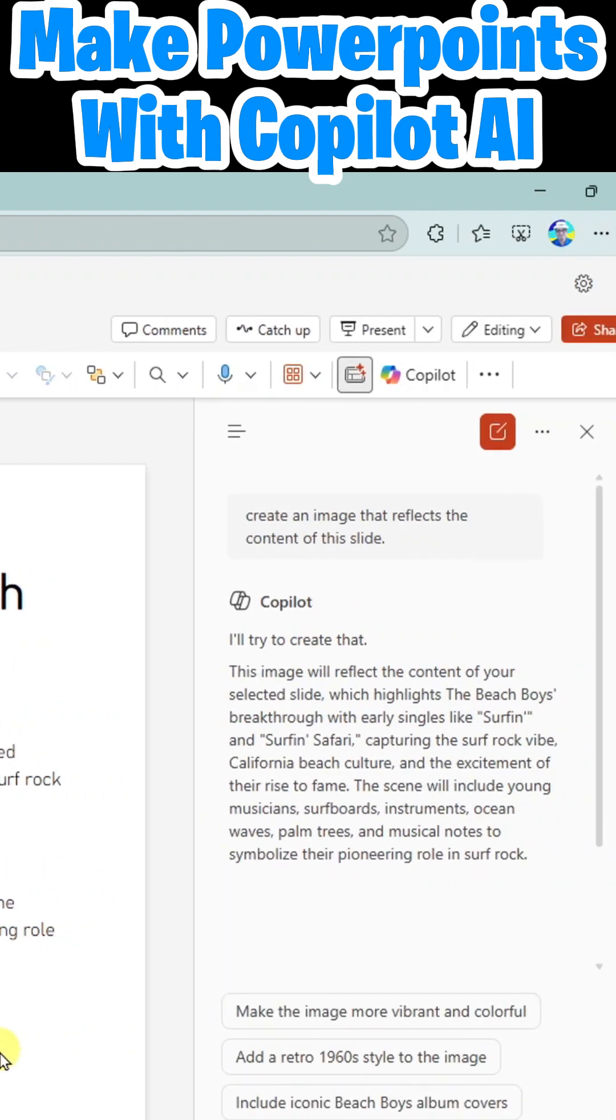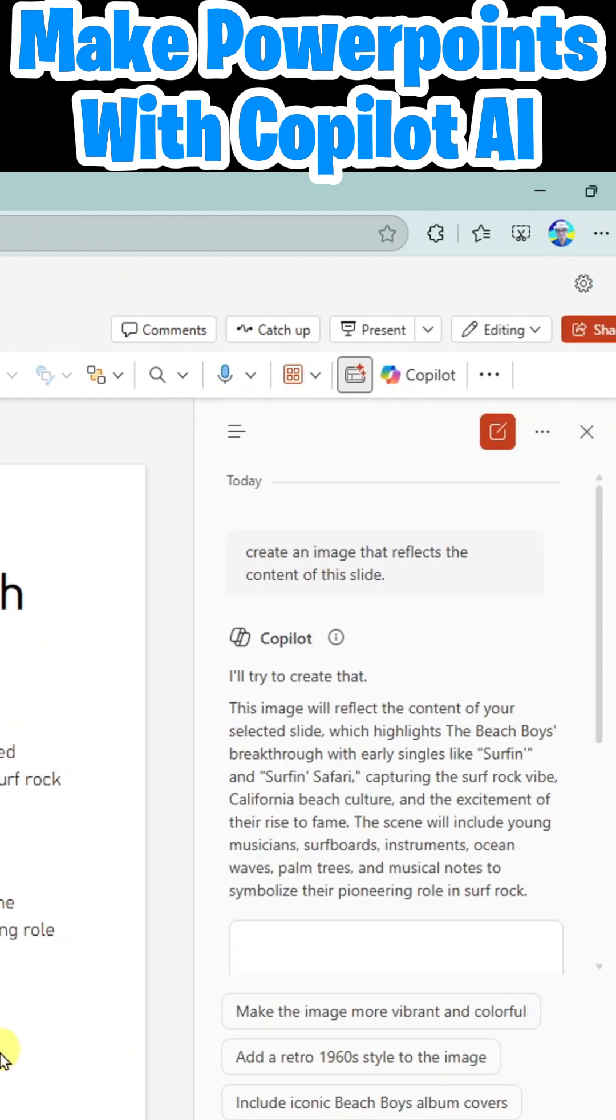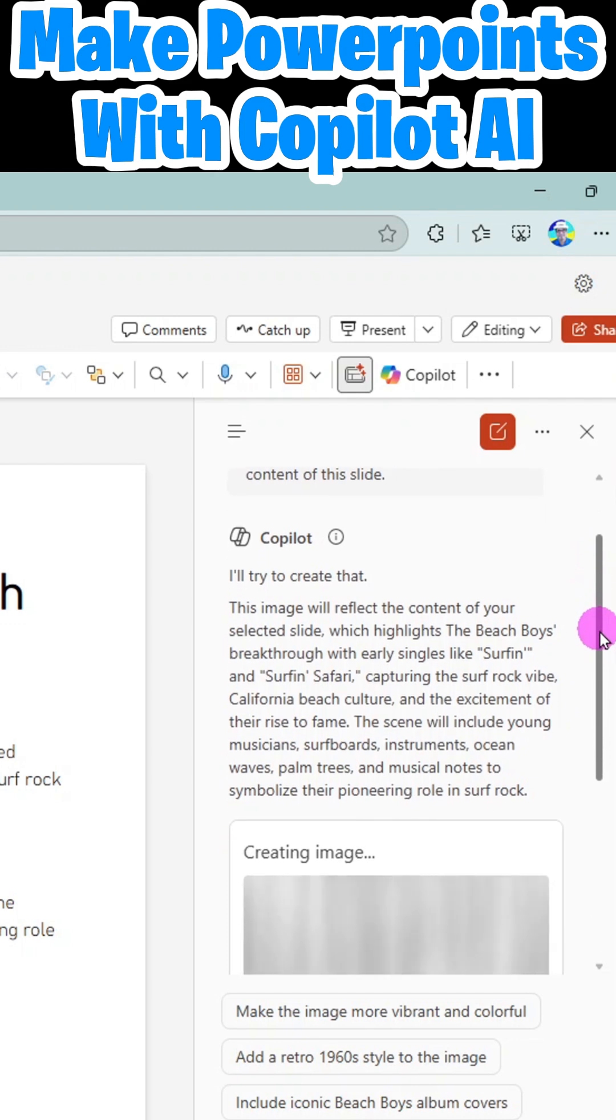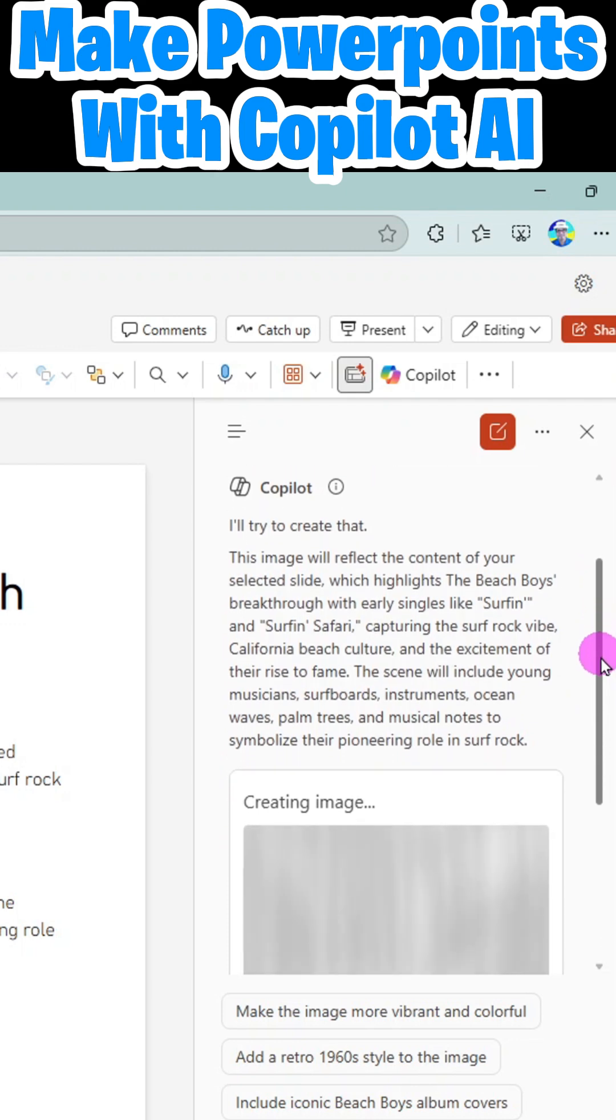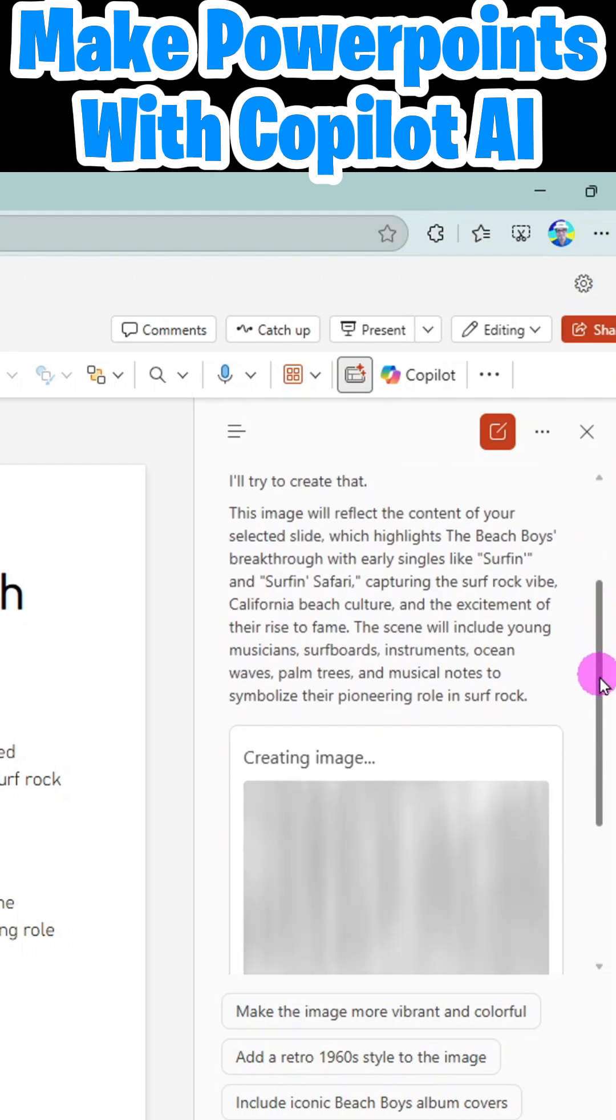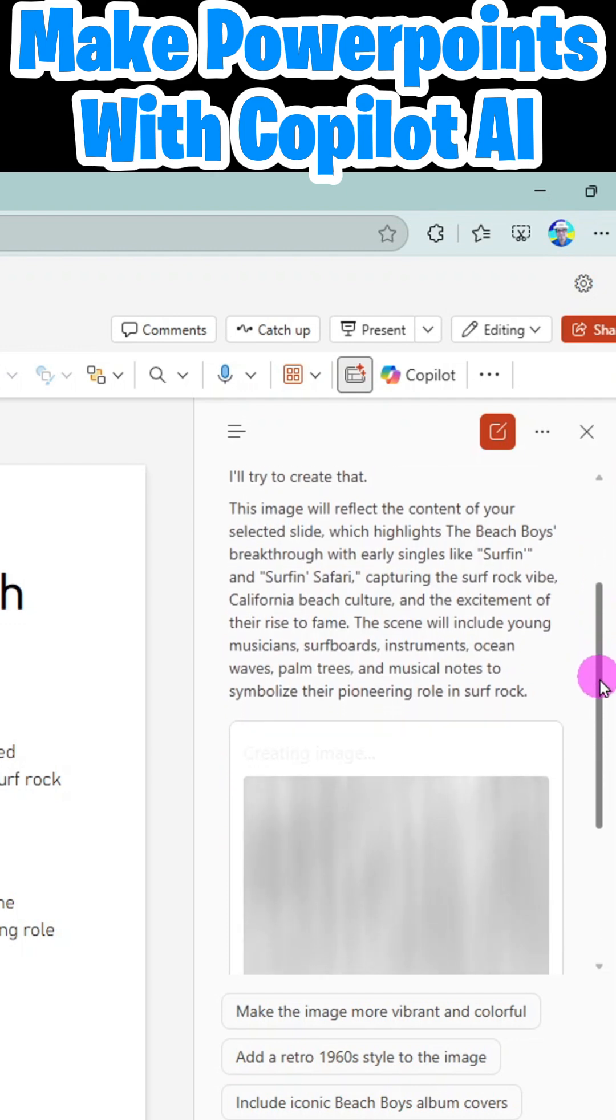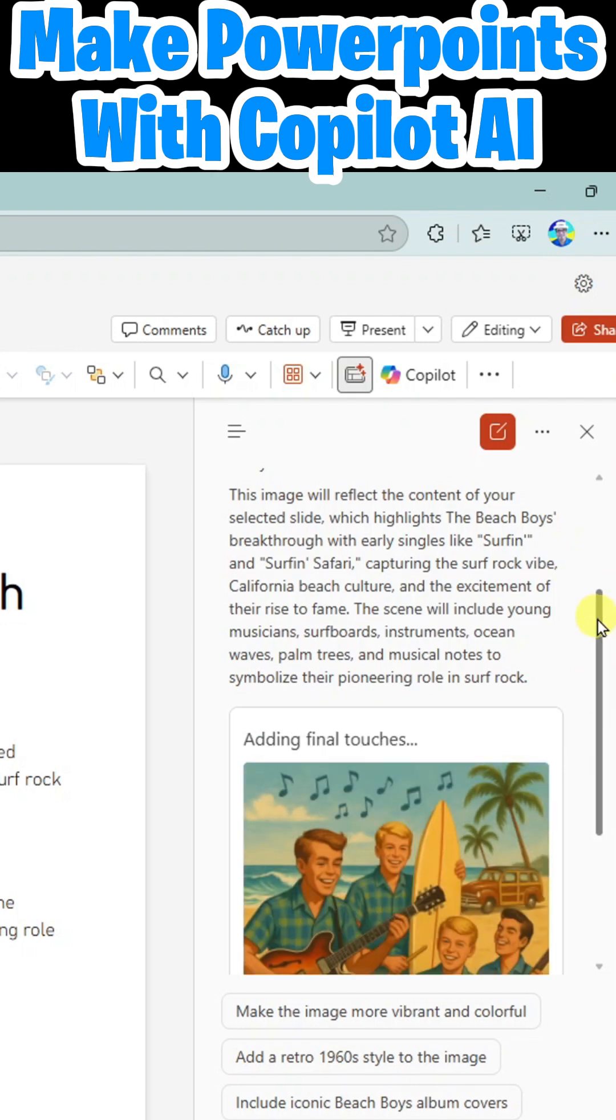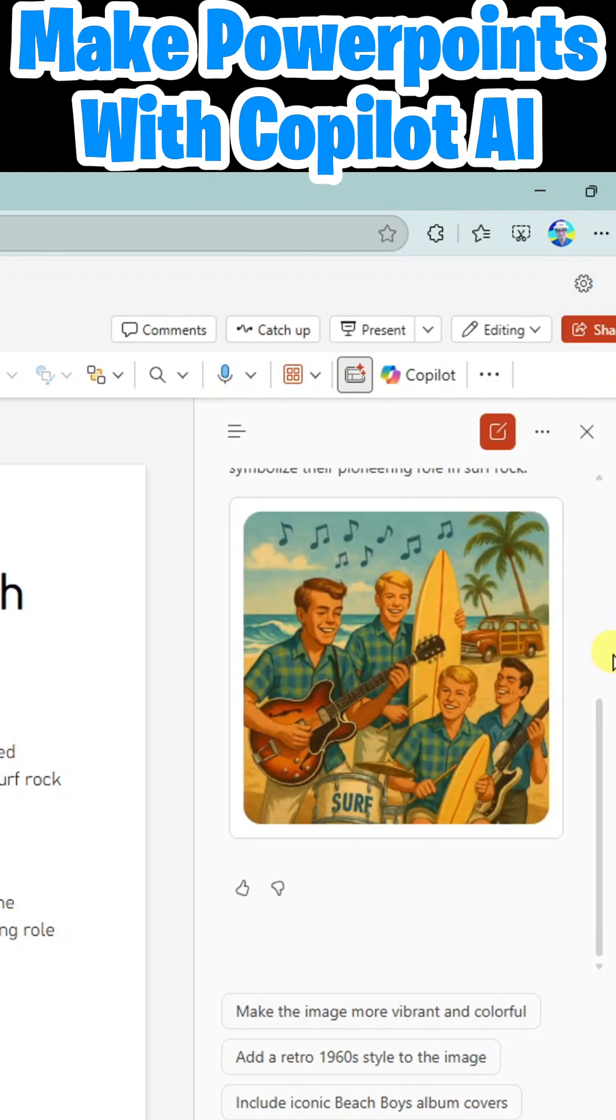Copilot says, I'll try to create that. This image will reflect the content of your selected slide, which highlights the Beach Boys breakthrough with early singles like Surfing and Surfing Safari. And it is done. Look at that.